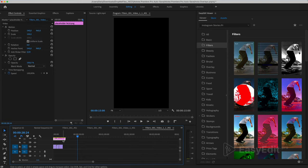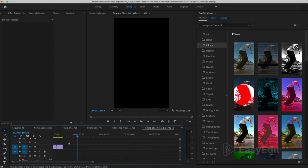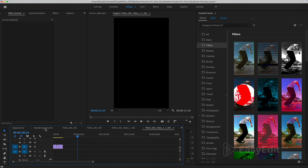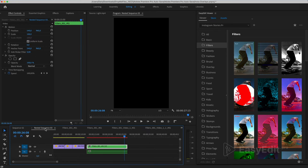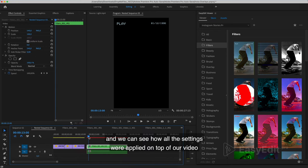This is where you place your file. Delete the old one and back to the original sequence. And we can see how all the settings were applied on top of our video.